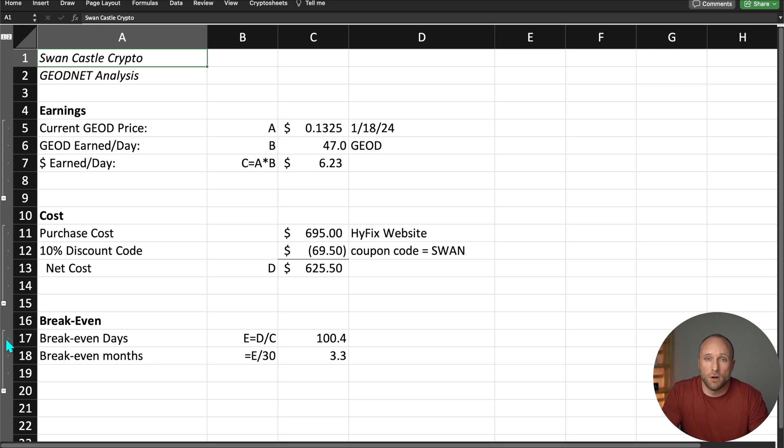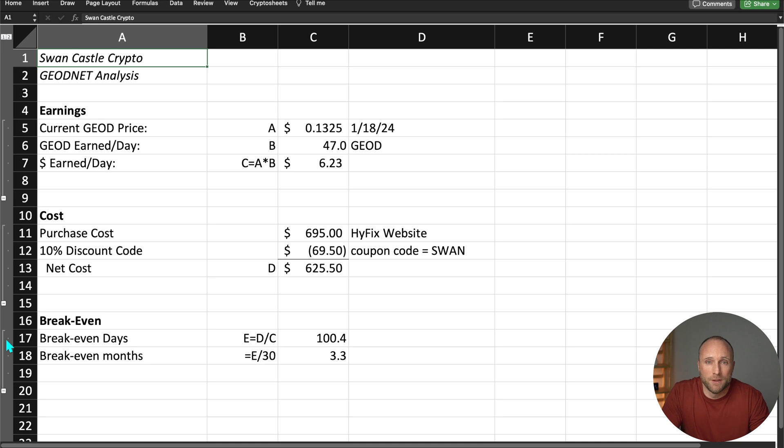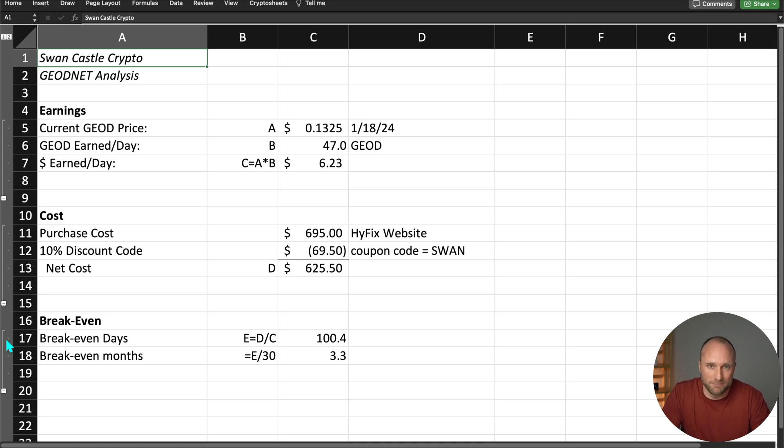Very quick compared to most other miners you'll see out there. The fact that there are no real ongoing costs or maintenance really makes this a good device to get in my opinion, but I also understand this is a little pricier than a lot of the other miners we review on this channel. So if it's out of your price range, that's okay, take a pass, there'll always be other miners.